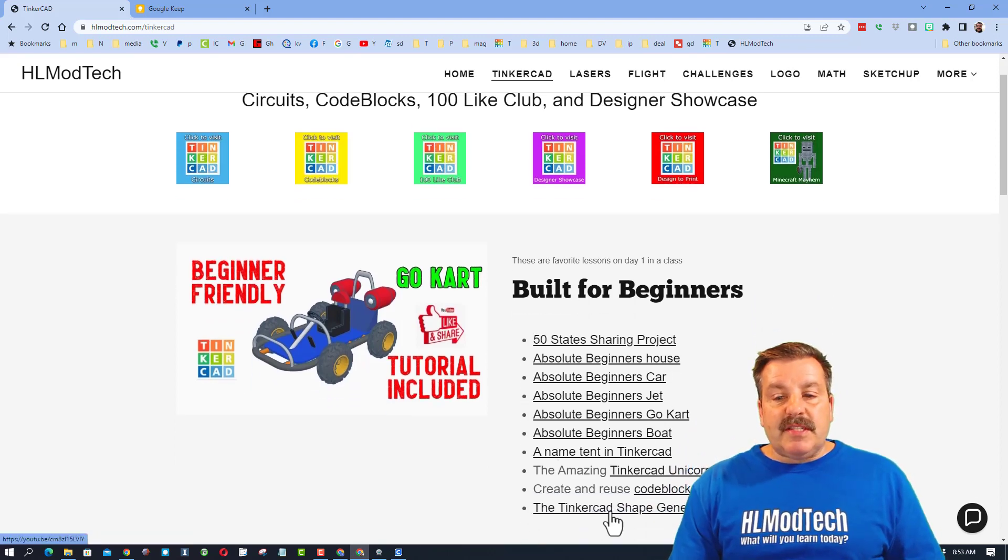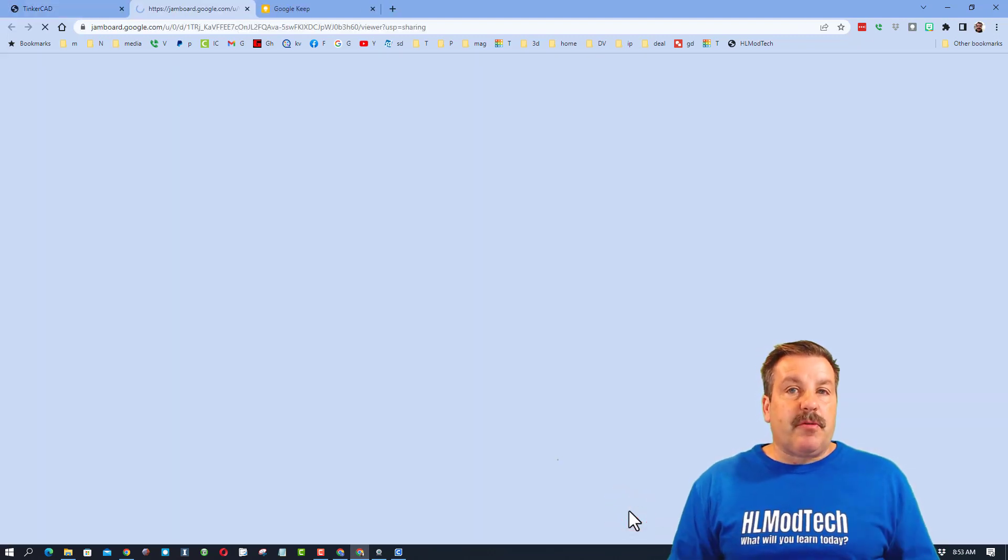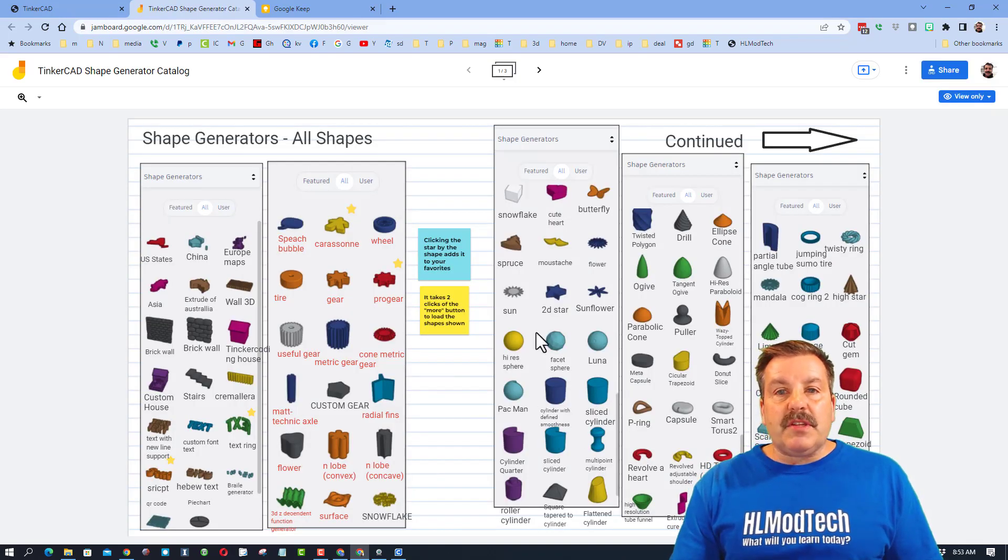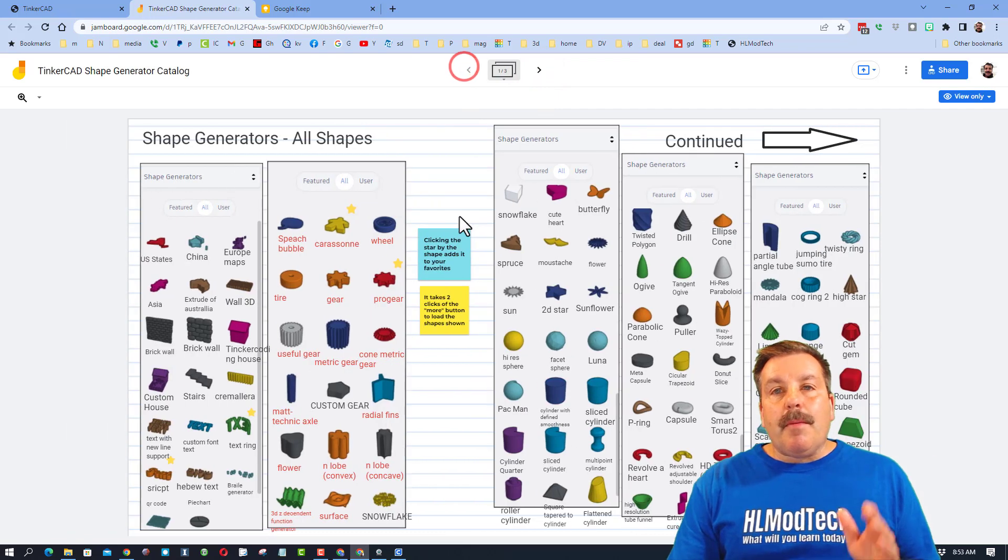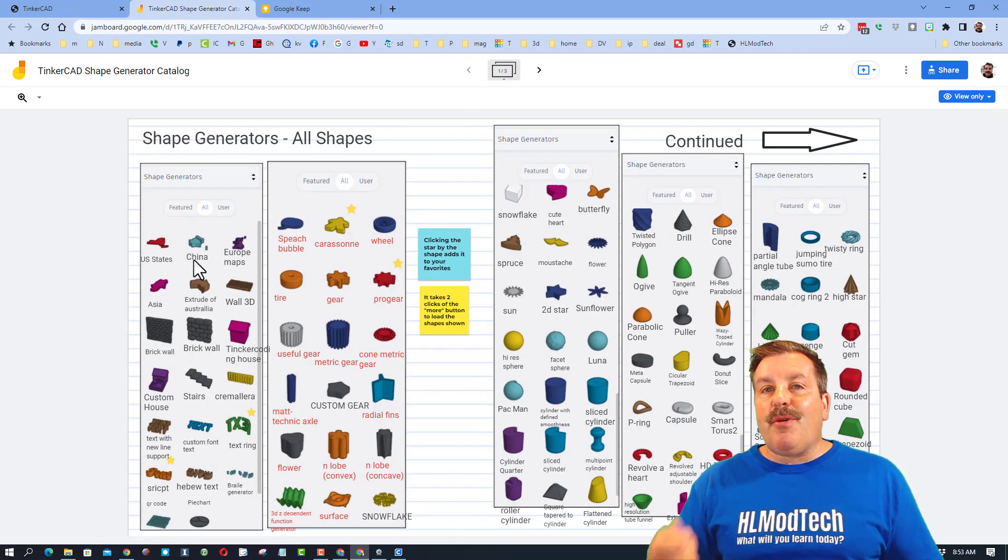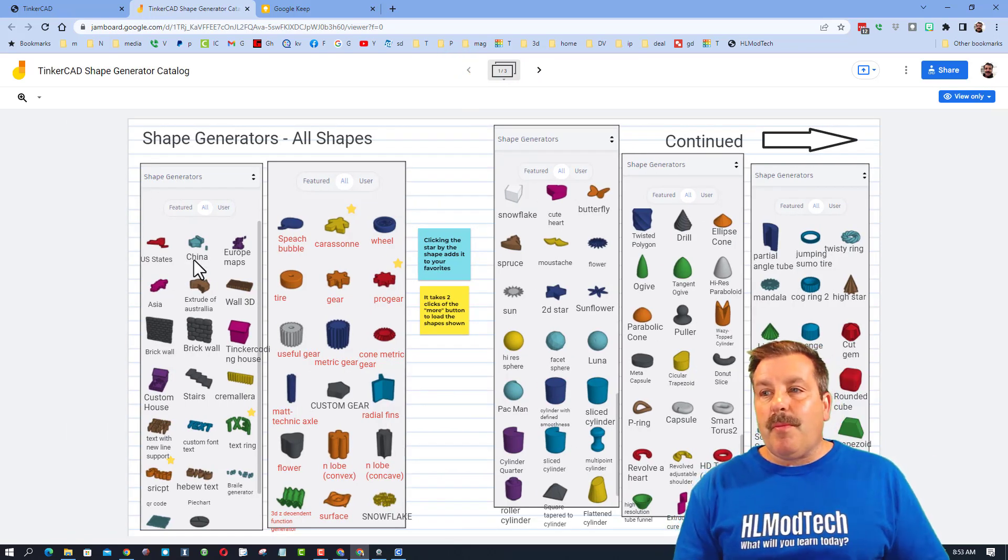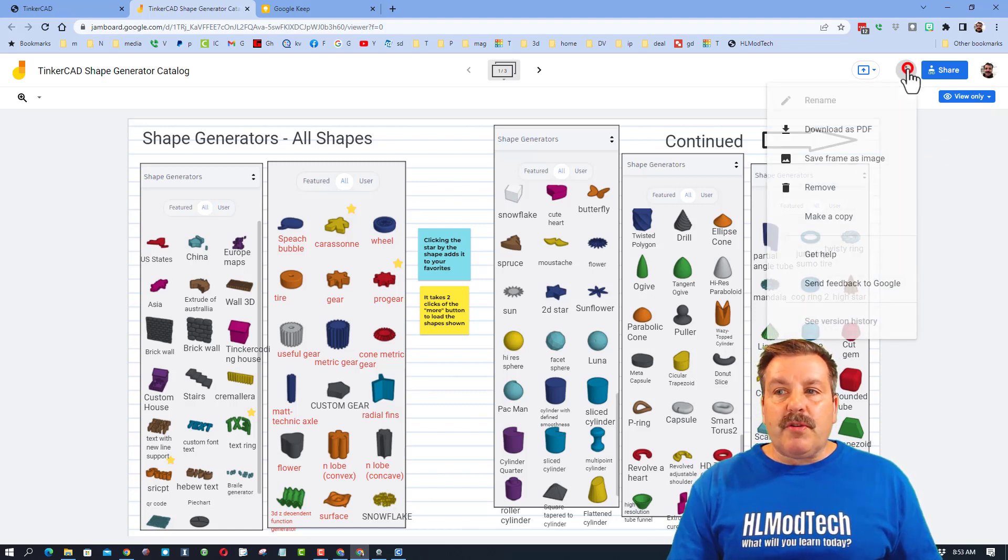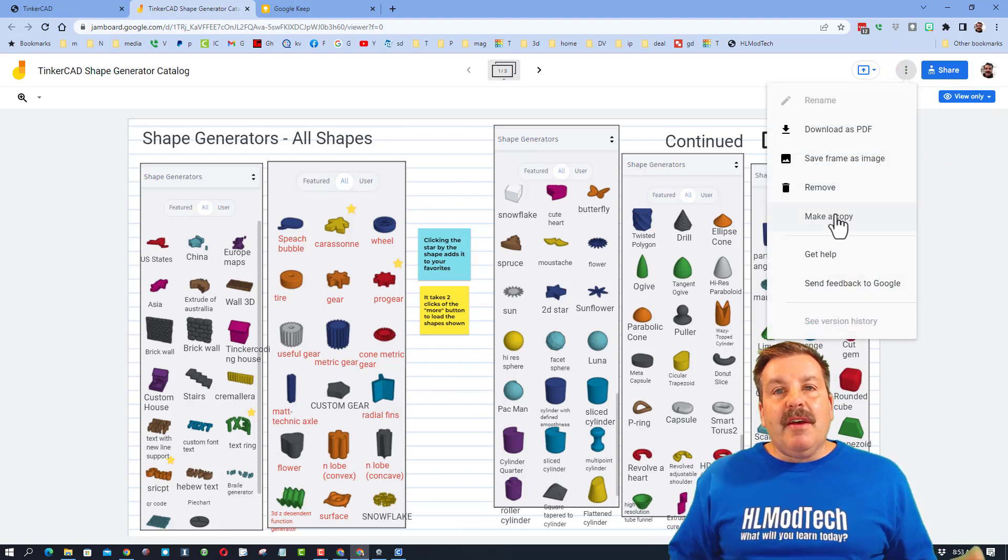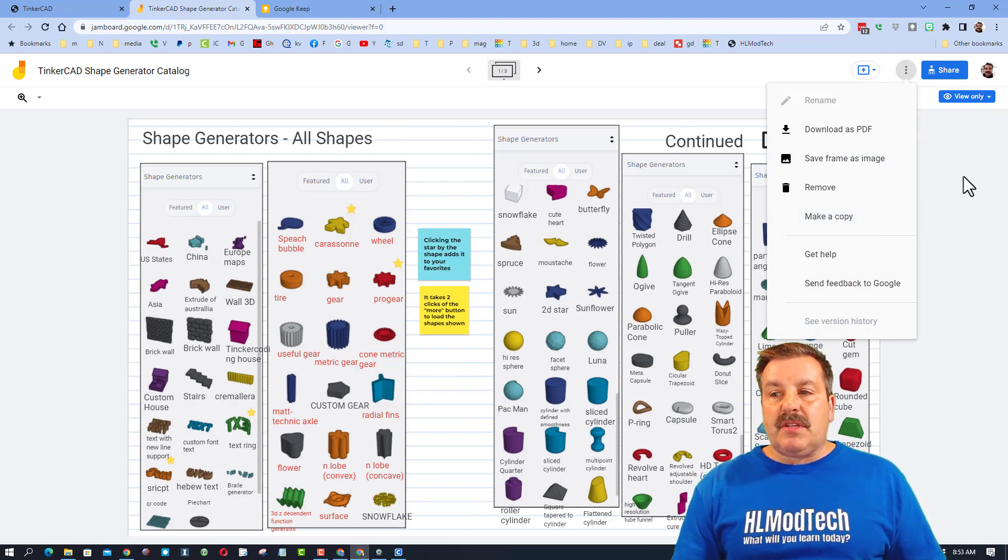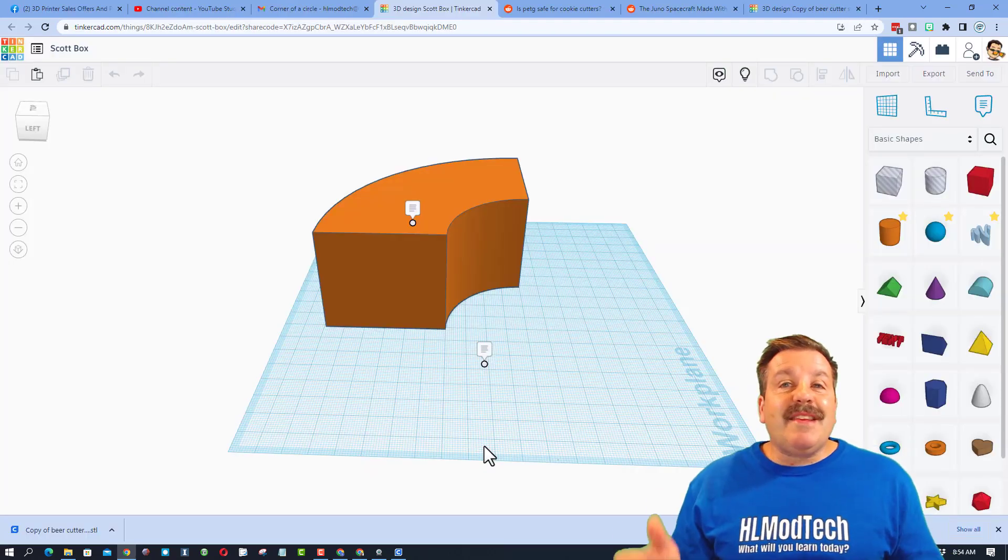First, I want to share the Tinkercad shape generator catalog. This is an awesome catalog of all the shapes. You can see there are a couple pages of them. My students and I built this. It has the name so you know what to search, which is what I'm going to show you in a moment. Now remember, when you click this you need to make a copy so you have your own. Once you've done that, you can edit it and use it however you want.